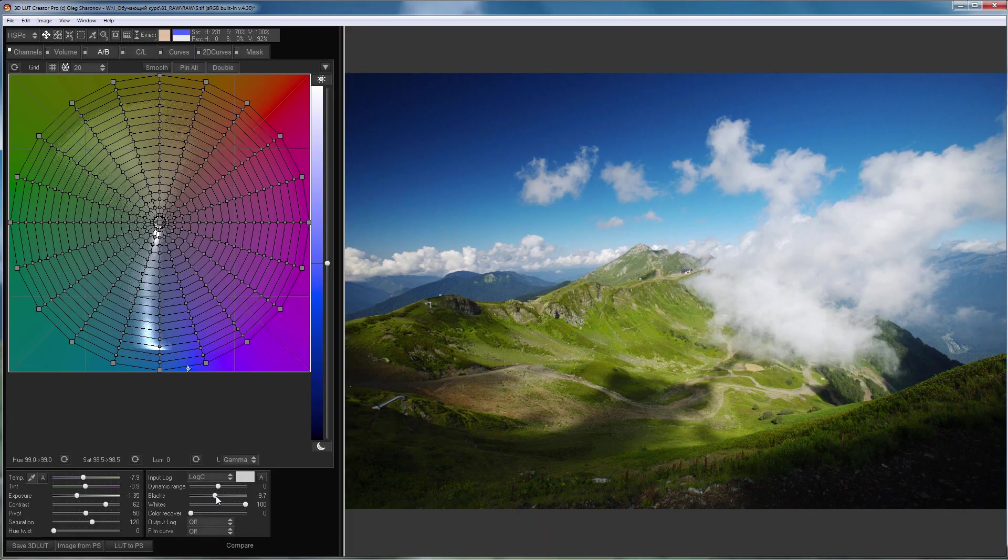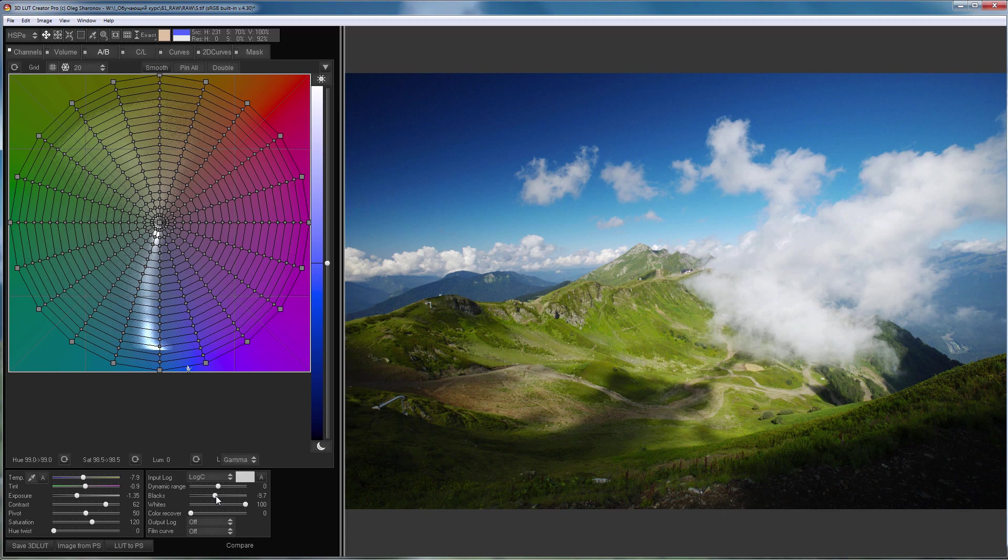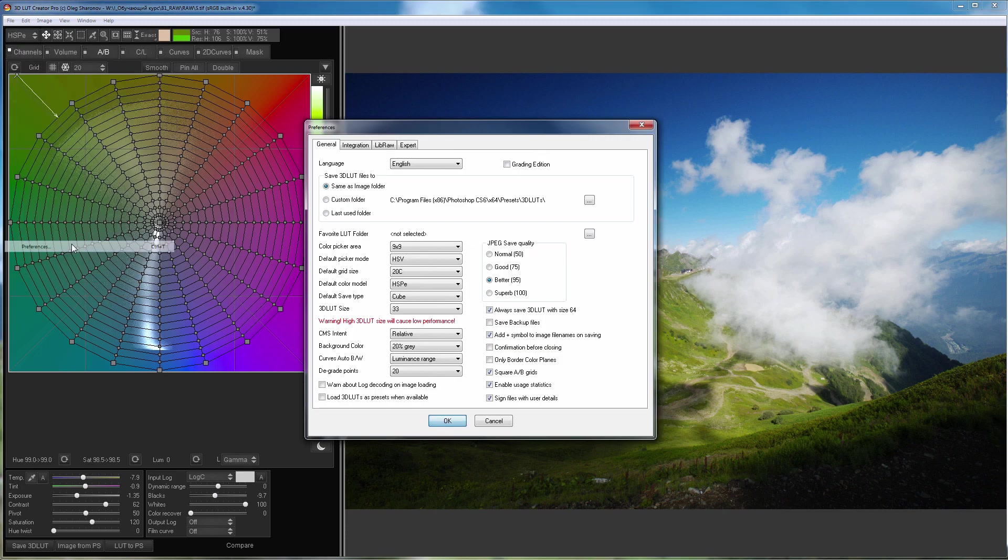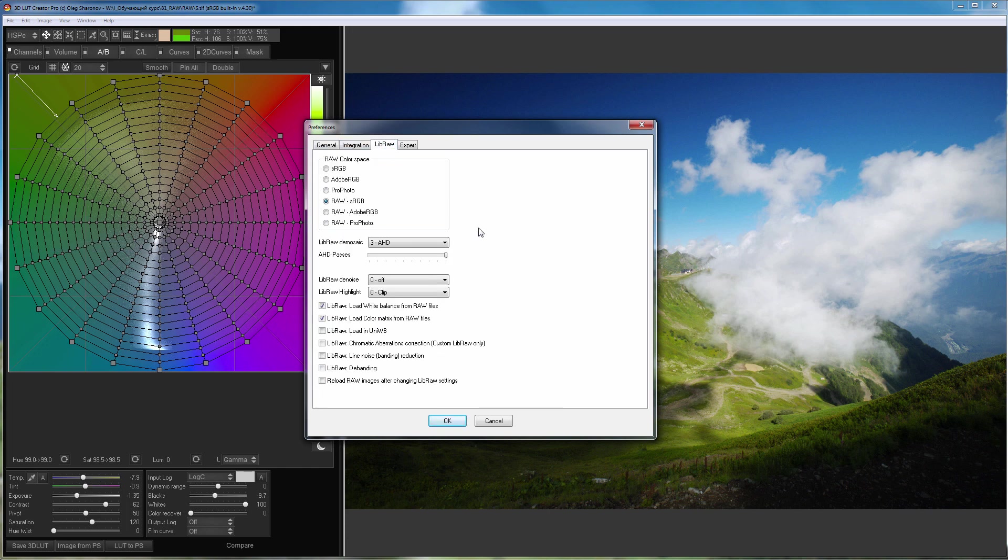It is not surprising that the RAW file developed in 3D LUT Creator will also be different. 3D LUT Creator uses open source library called LibRAW to develop RAW files. Development settings are located on LibRAW tab in the program settings.